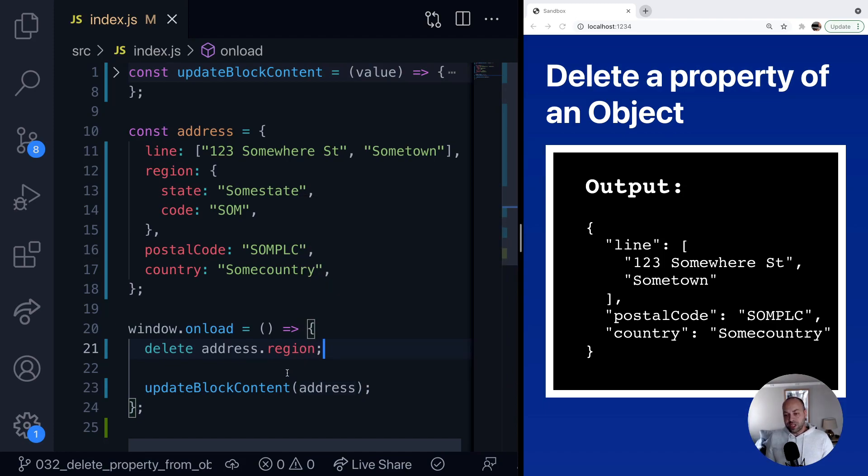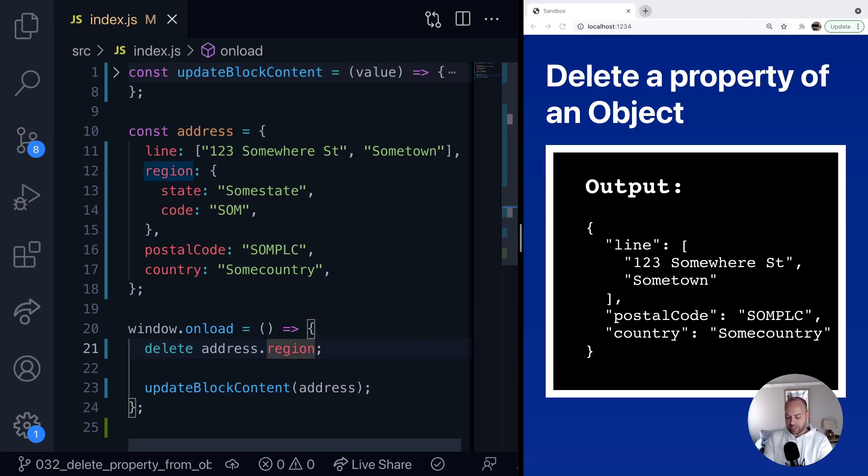So obviously the region property is an object itself, it's got another object inside it. What if we want to actually remove one of those properties individually? So can we nest the path for our delete statement? Well yeah, of course we can.